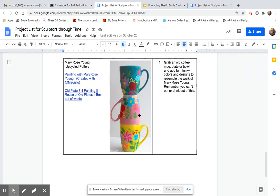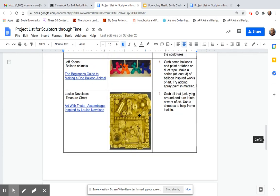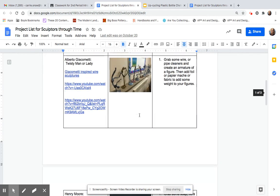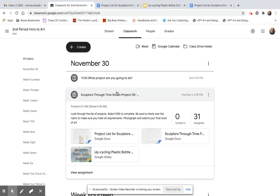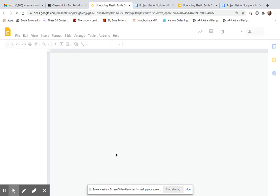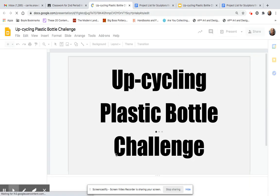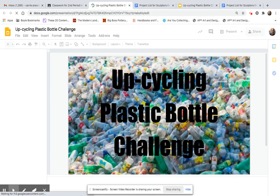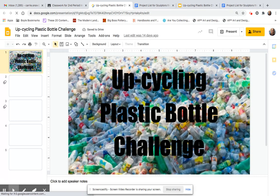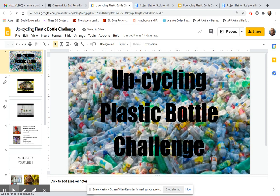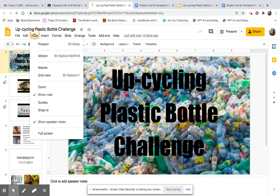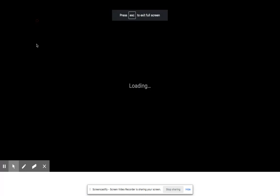So there's a whole big list of projects you can pick from. But there is more. You also have the option of doing the upcycling project. You get to pick. I just want you to work in 3D. So I don't really care what 3D project you're in the mood to make.